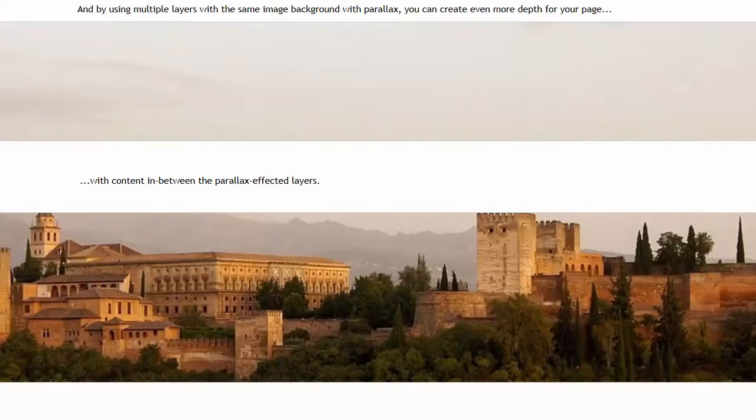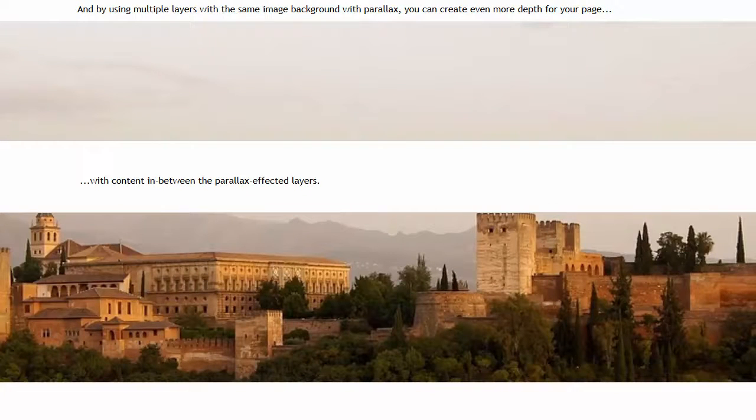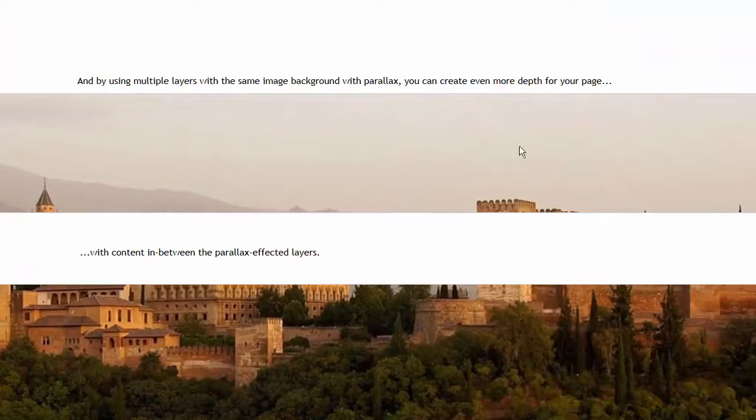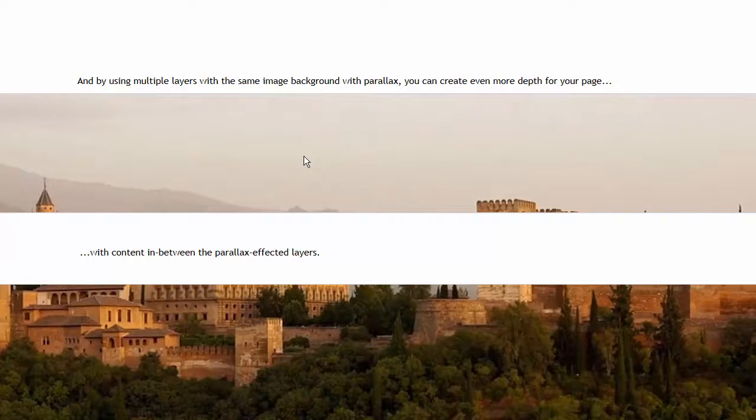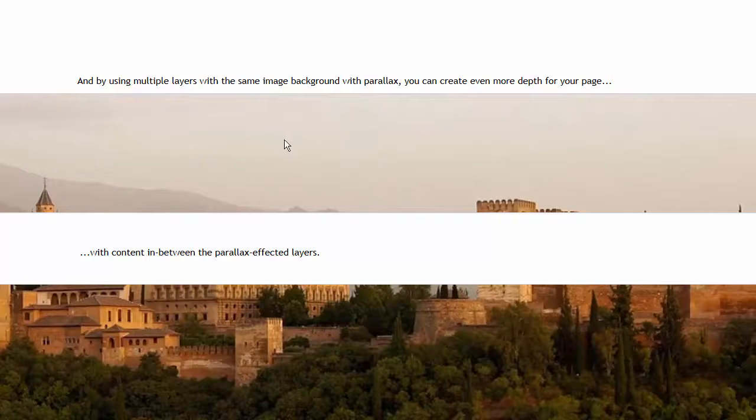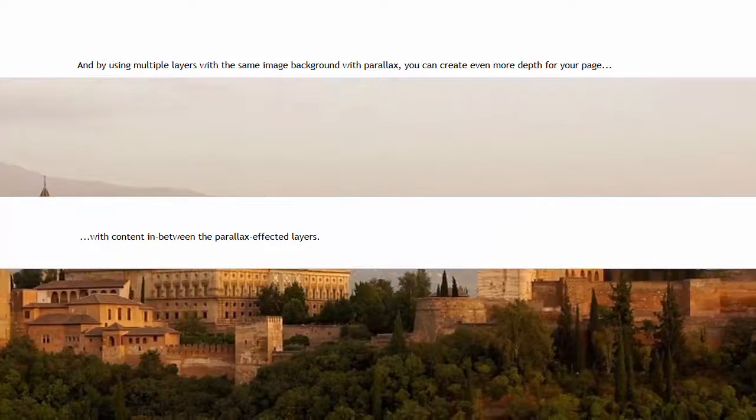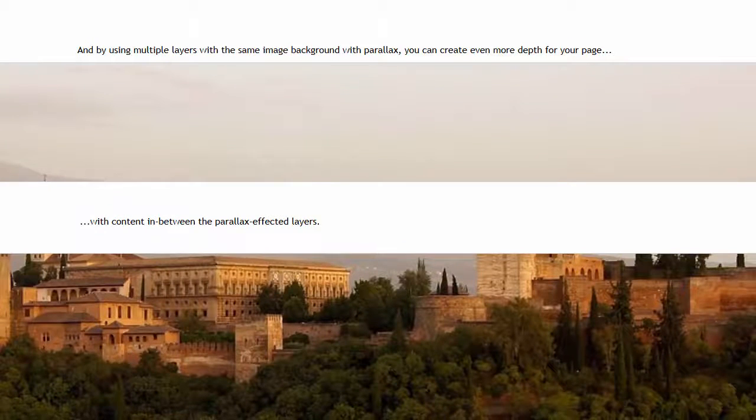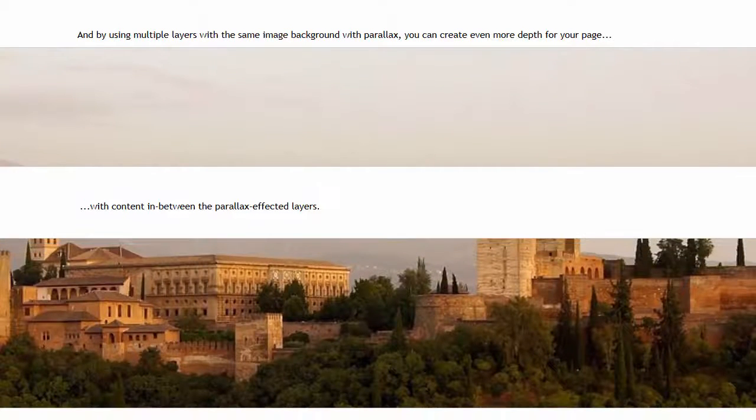Now, because these are just layers, we don't have to leave them empty with just background images. We can still put content in these layers like you would any other content. You can put text, images, buttons, links, videos, forms, anything you can put in a layer, you can put in a layer that has a parallax effect in the background.